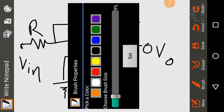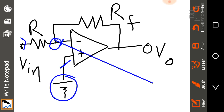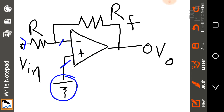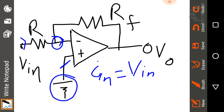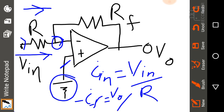Now let's compute the current through the input resistor R. Again using concept one, the inverting input node is at zero volts. Therefore the input current I_input equals Vin divided by R. Since current flows in the positive direction here, I_input is positive and equals Vin over R. The feedback current, which is negative, equals V_output over RF.